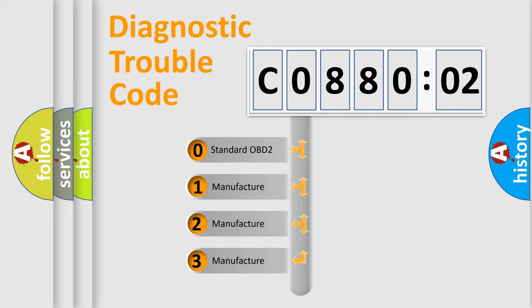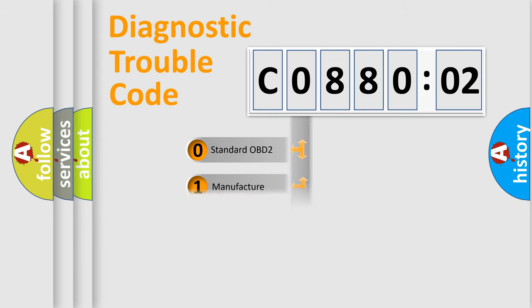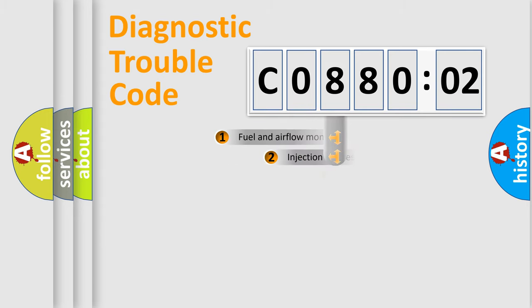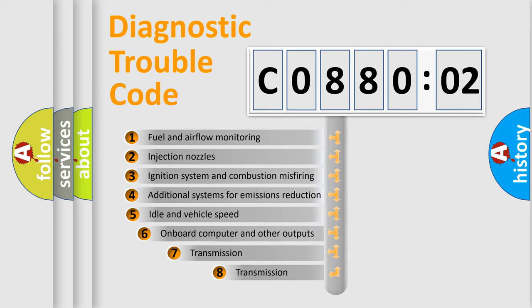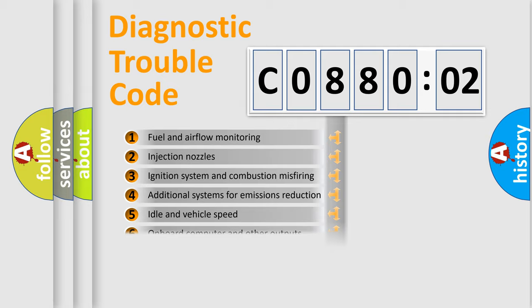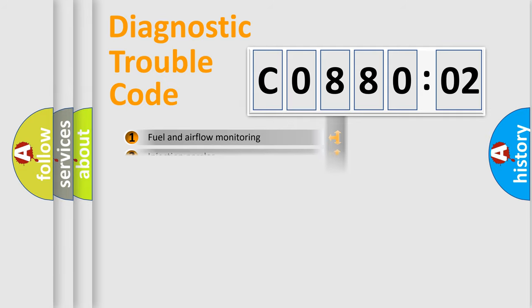If the second character is expressed as zero, it is a standardized error. In the case of numbers 1, 2, or 3, it is a more precise expression of the car-specific error. The third character specifies a subset of errors. The distribution shown is valid only for the standardized DTC code.